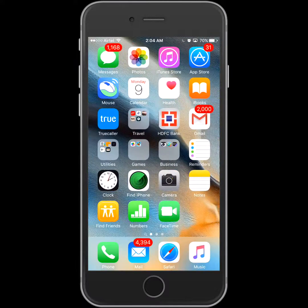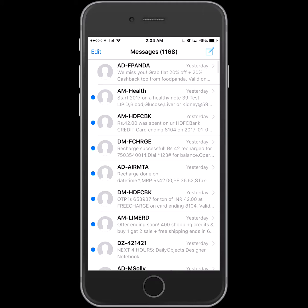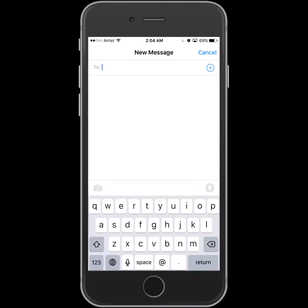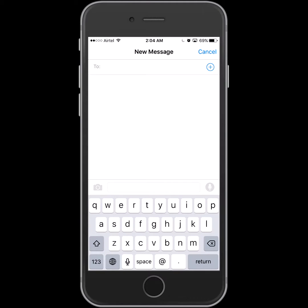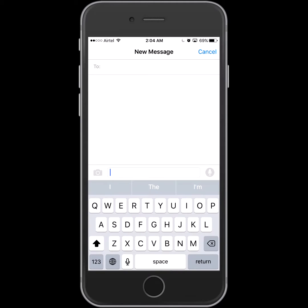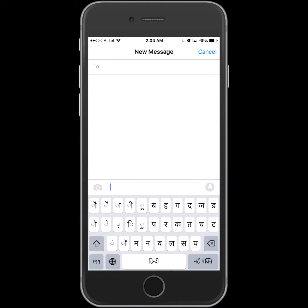So let me show you how to use it. Let's say I'm composing a message for my friend. Whenever I want to type in Hindi, I will change it. You can...